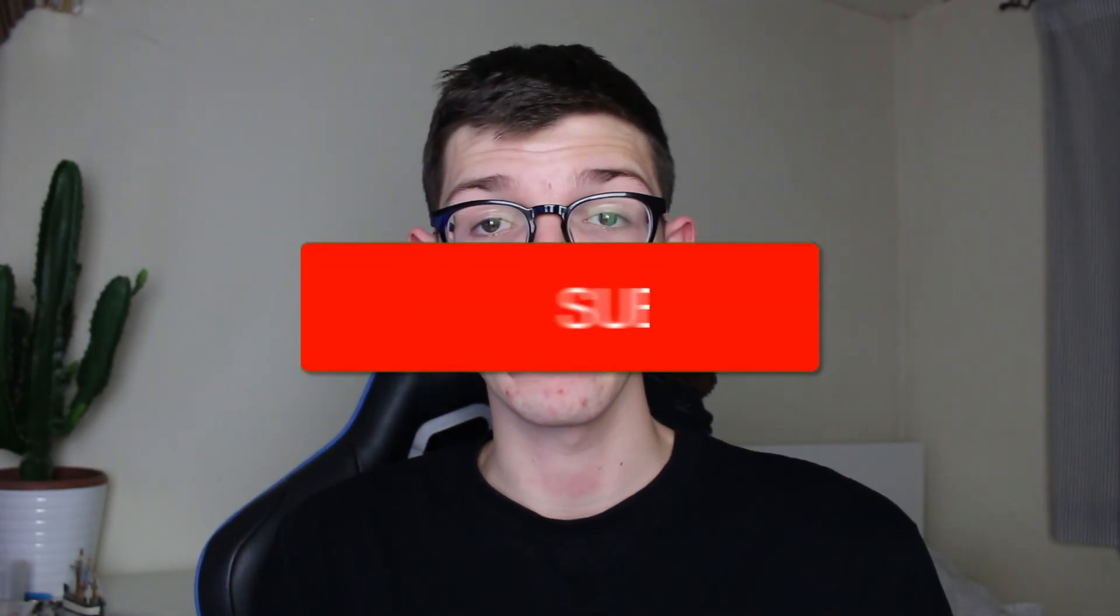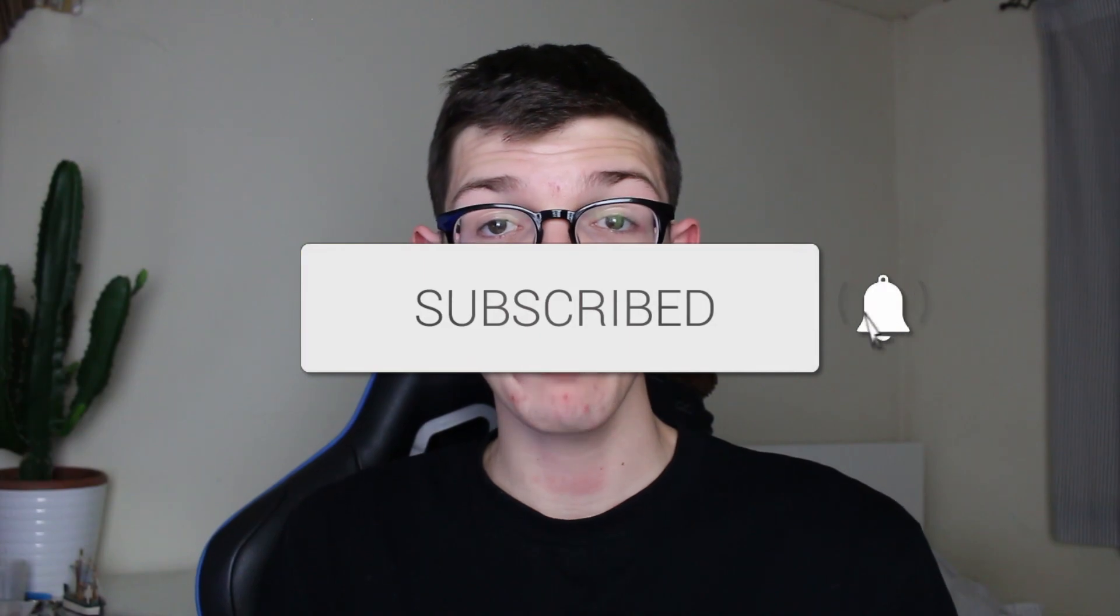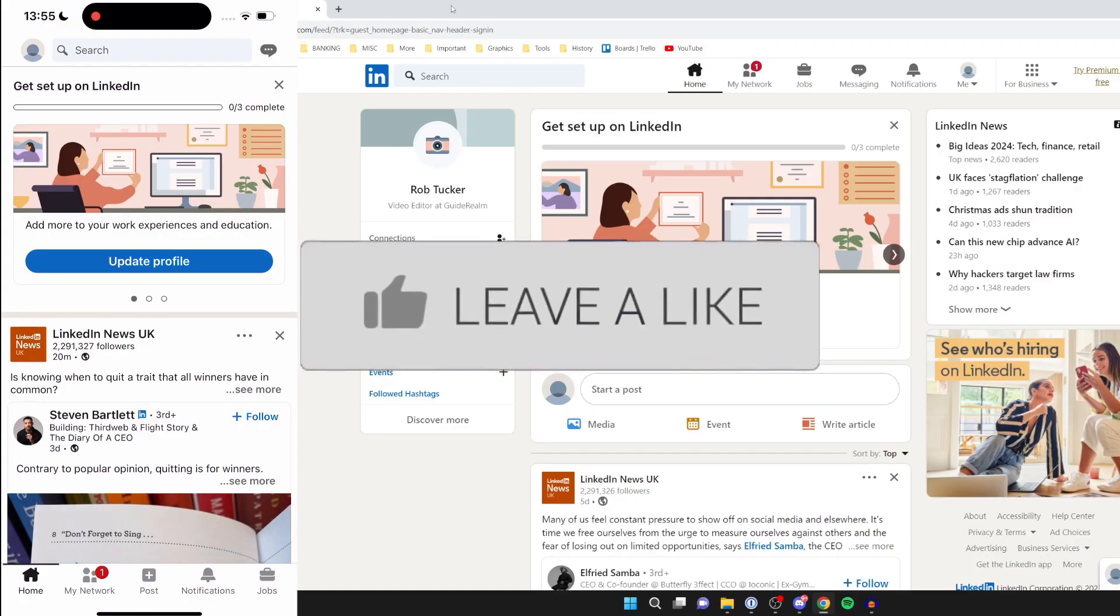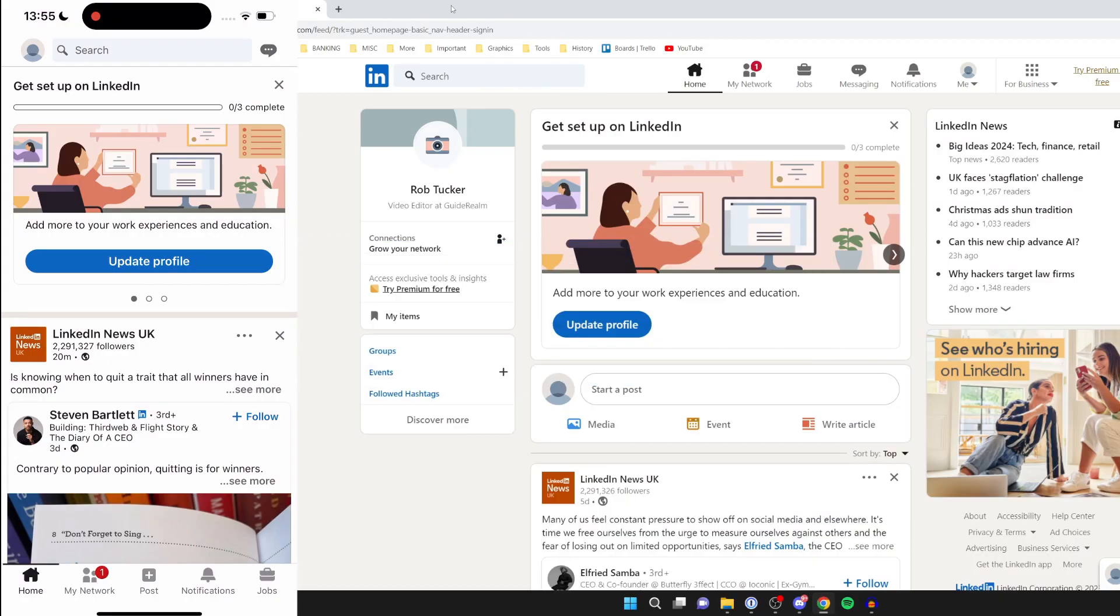We'll guide you through how to delete your LinkedIn account. If you find this guide useful, please consider subscribing and liking the video. You can follow this guide on both a phone or a computer.